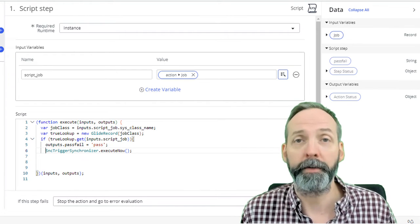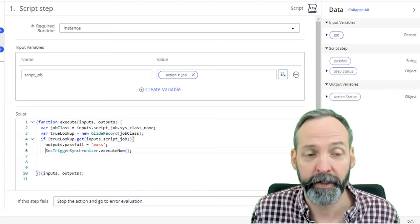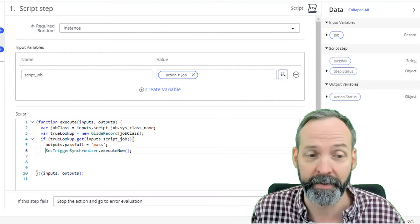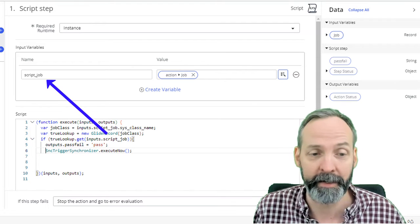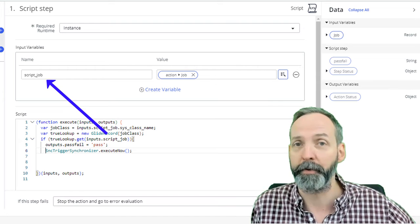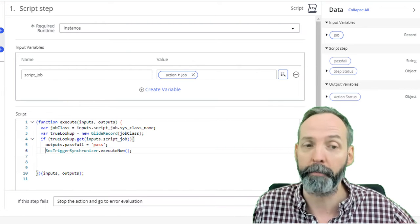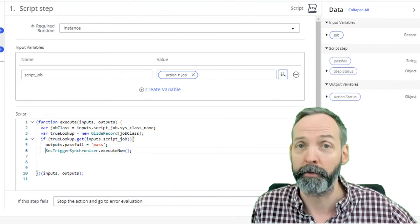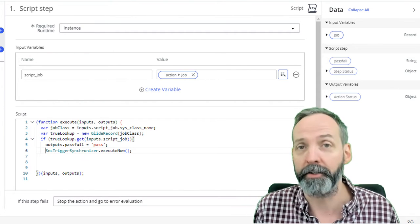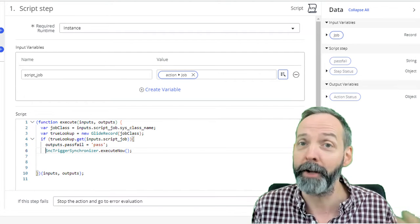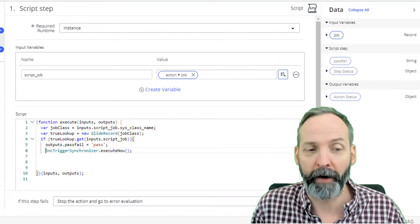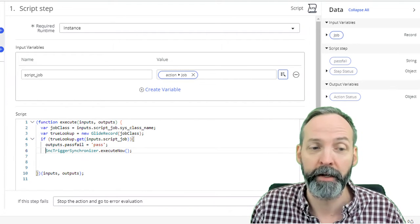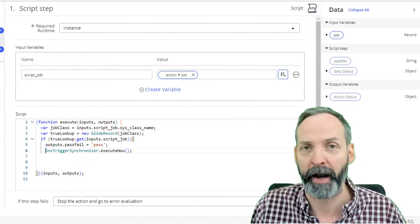Now what we're going to do is see if anything returned. So we're going to say if true lookup, which is that glide record dot get, and what are we going to try and get? We're going to try and get inputs.script_job, which is originally when we asked the person, hey, what scheduled job are you running? If we look up the sys ID of that job in the job class table that we just discovered, that should return a result. But I like to make safe queries, you like to make safe queries too, right? Right. And so we got to verify that it returns something. And if it does return something, we're going to do outputs.pass_fail equals pass.